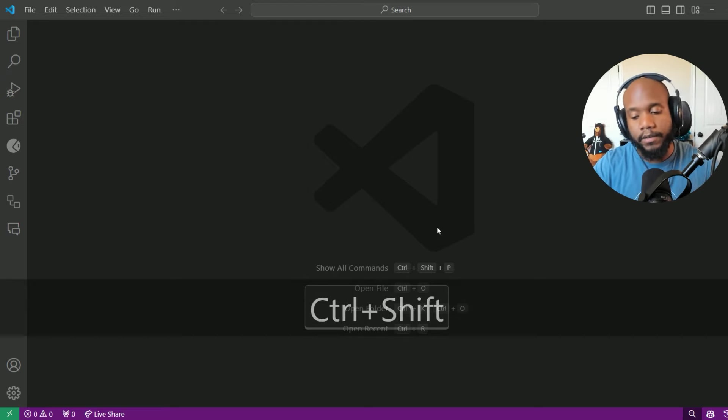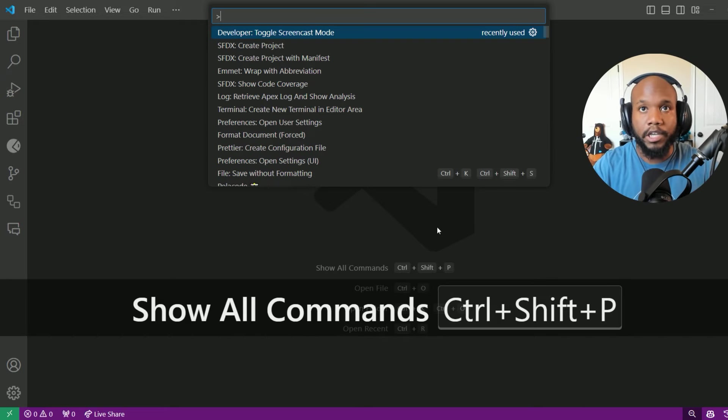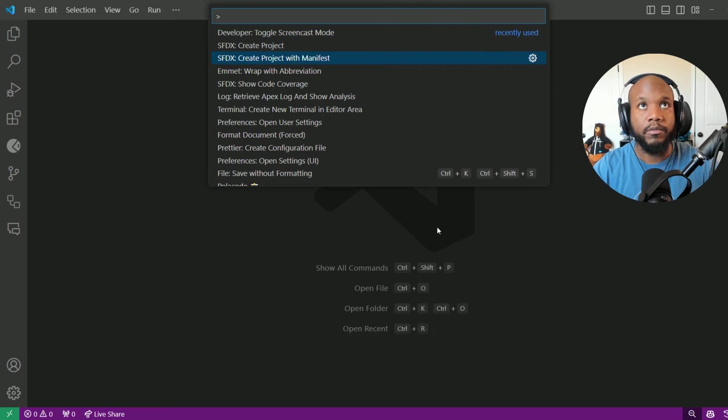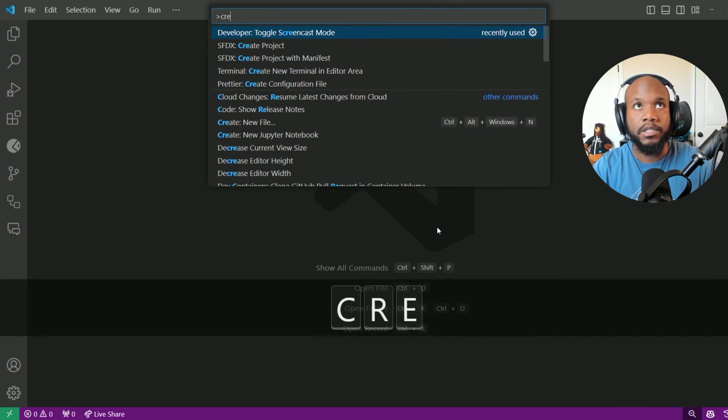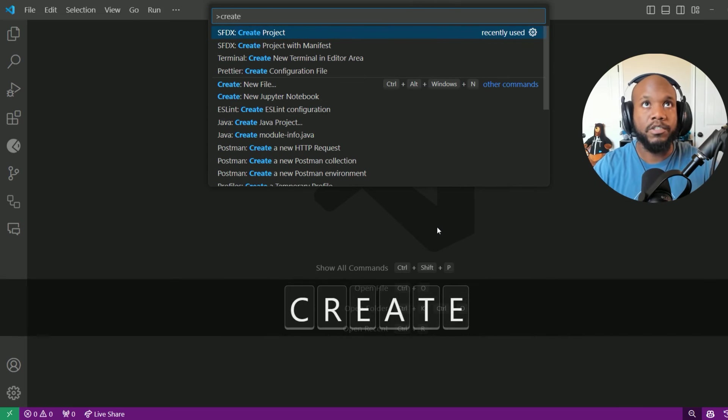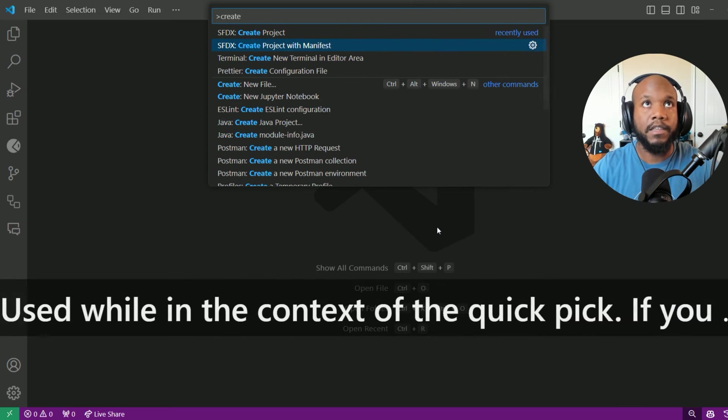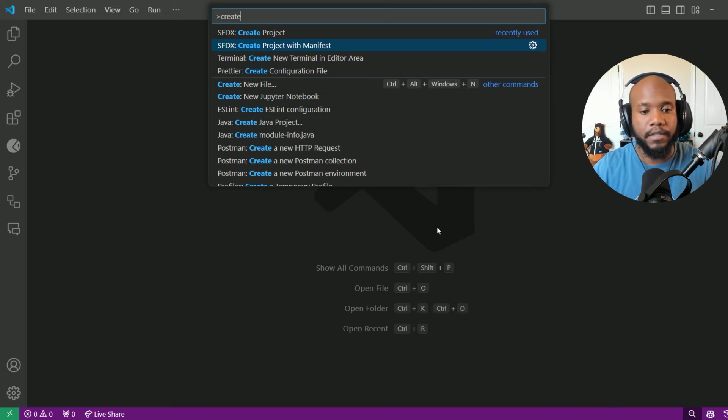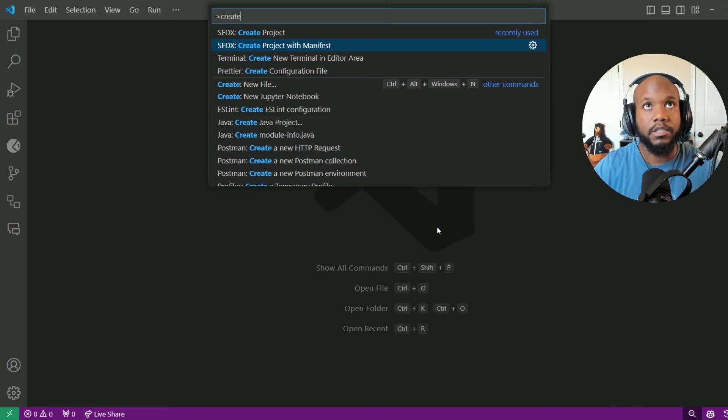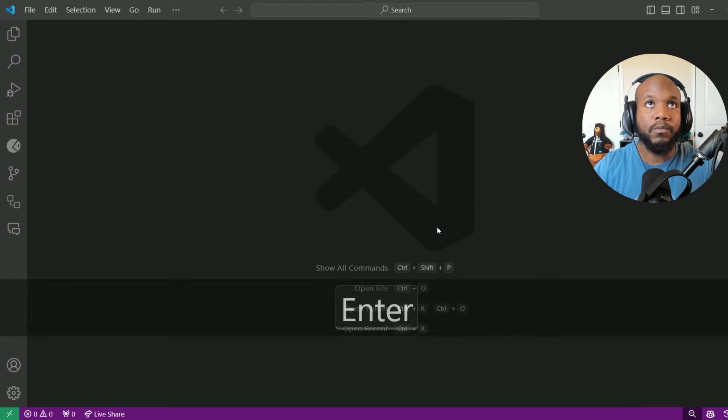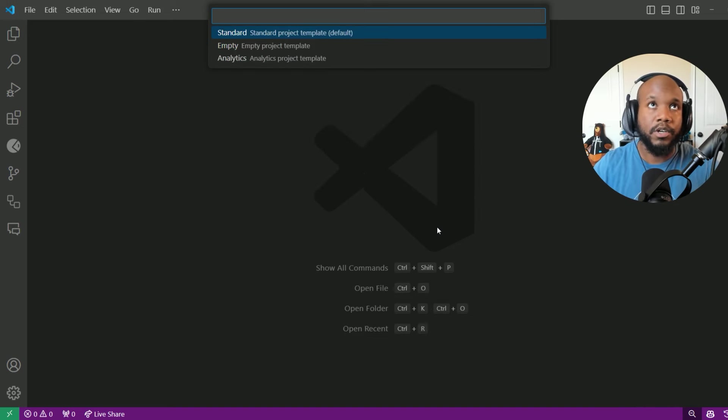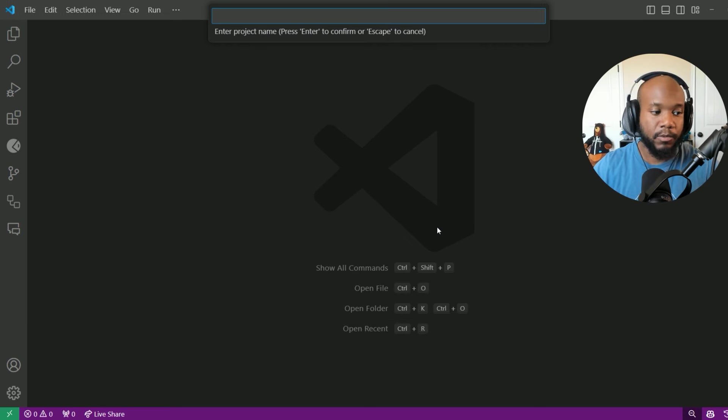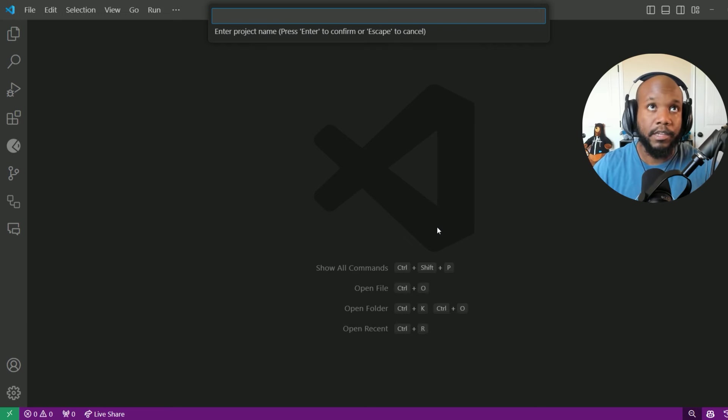Now I'm going to jump into my VS code and do a command to create a project with manifest. That's control shift P, and then there are two project options if you have your SFDX and the extensions all installed. For me, let's do one with manifest first. I'm going to pick standard just because we want to use the default method for creating the project.